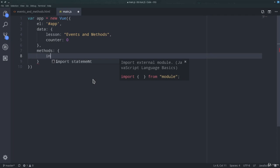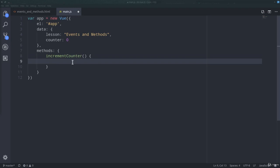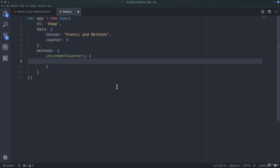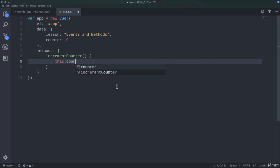And inside the methods property of course we can define all the methods that we want. For example, in this case, we can define increment counter, like so. And in order to reference one of the variables inside the data object, we need to use this. So to increment counter inside data, we can use this.counter plus equal one. Pretty easy.